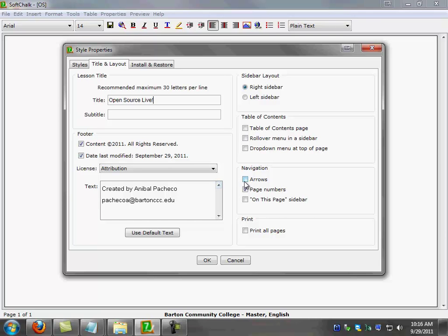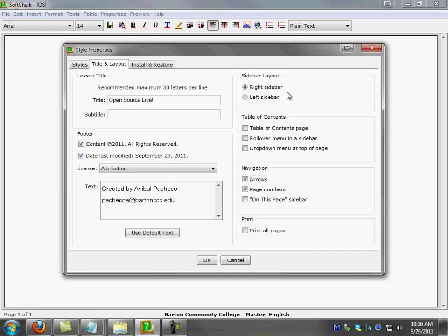As far as navigation, I'm going to select arrows, page numbers. I'm going to disable the print option by just leaving it unchecked. And I'm not going to select none of the options in the table of contents. I'm also going to make sure that I select the right sidebar, because eCollege already has a left sidebar. Otherwise it will take too much space in the screen.